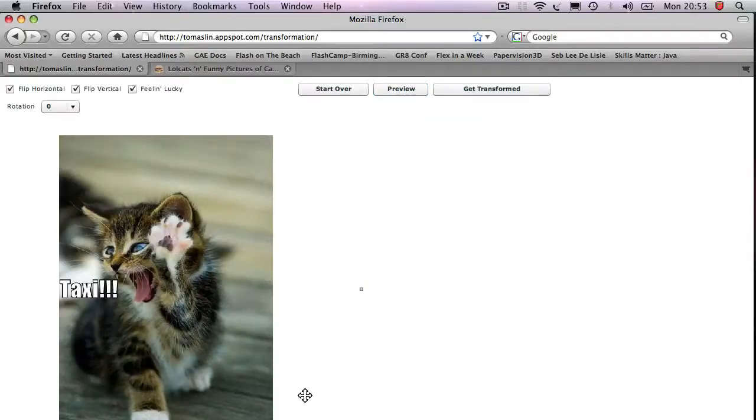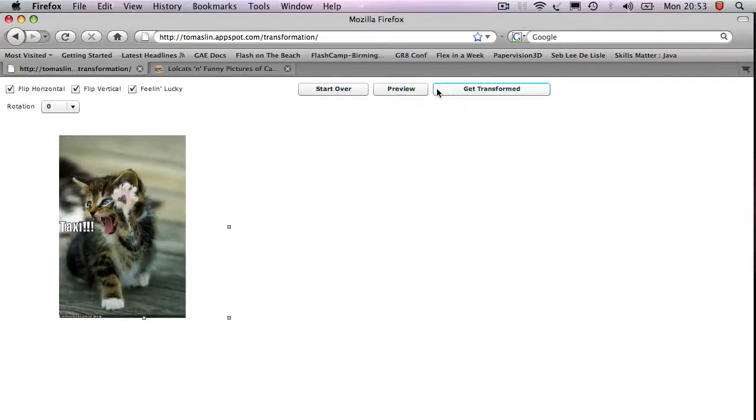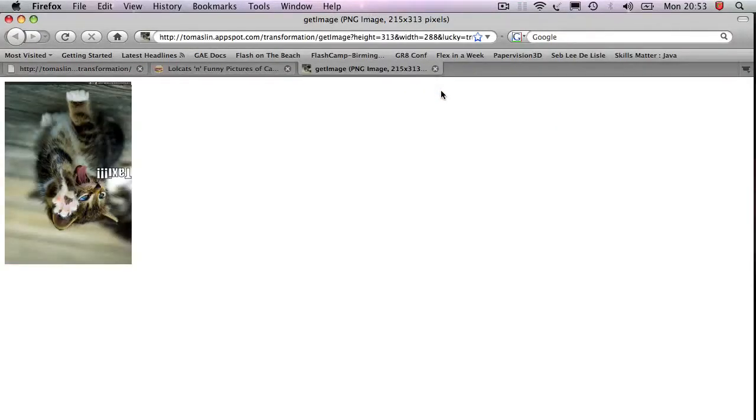And there you can see that my image has come back. Now let's make it smaller. And I can then download this image. Boom. You see the image is back.